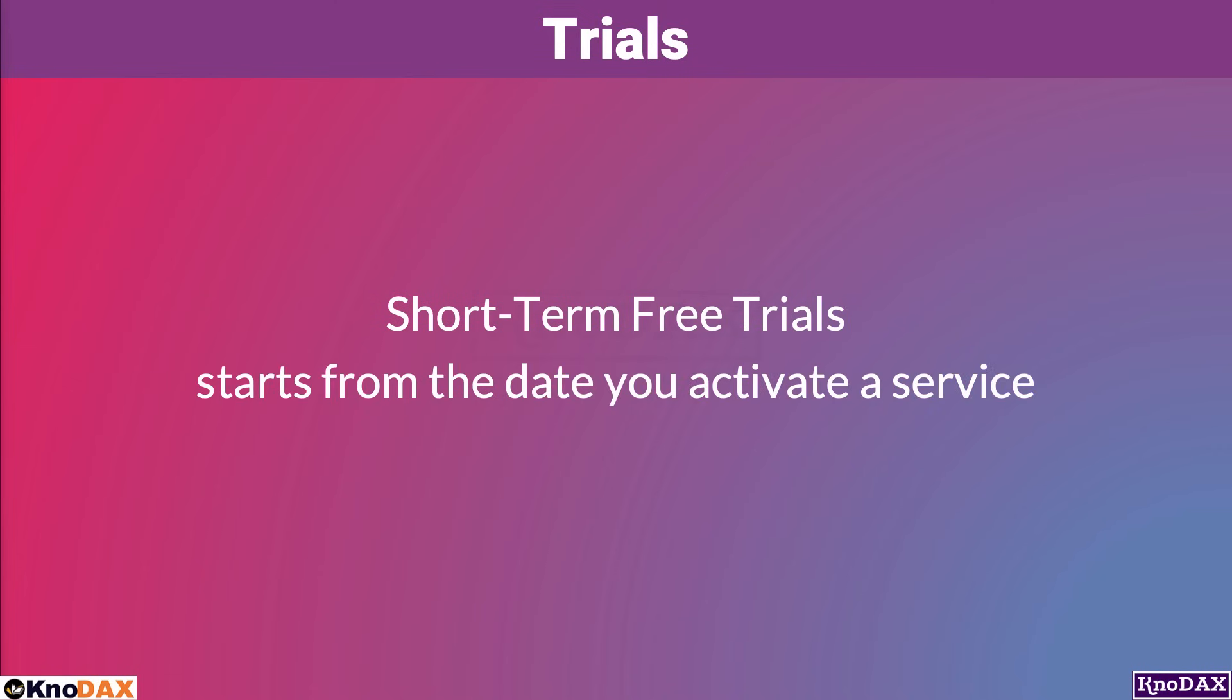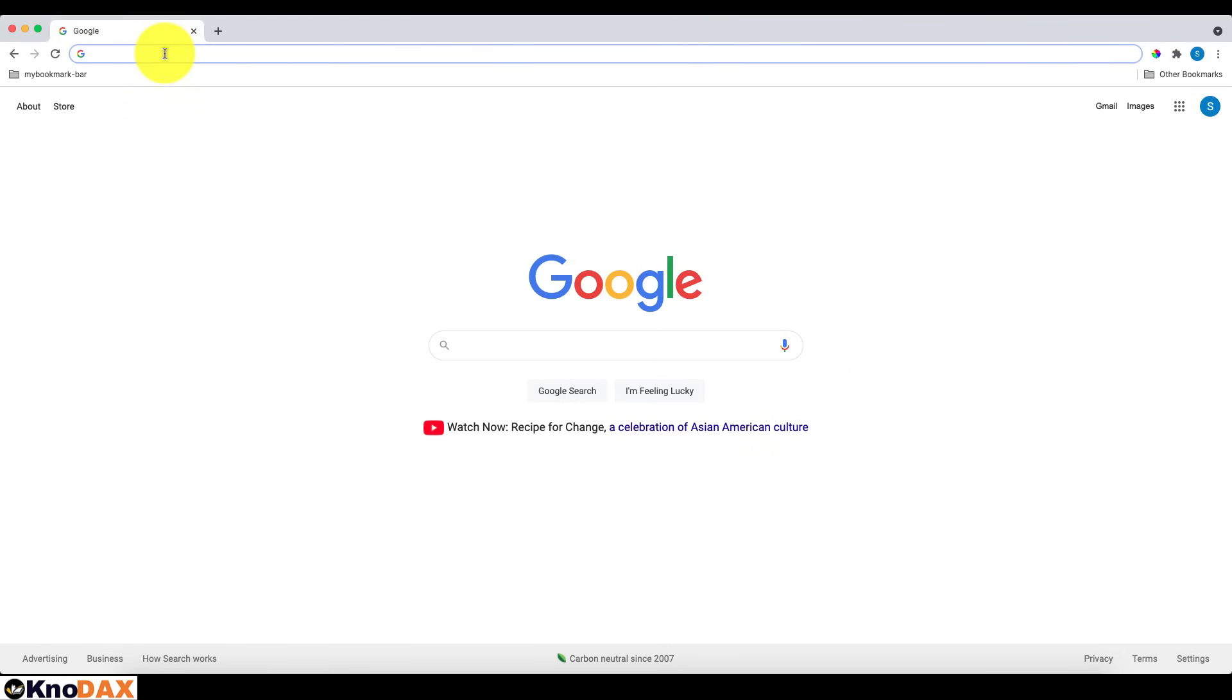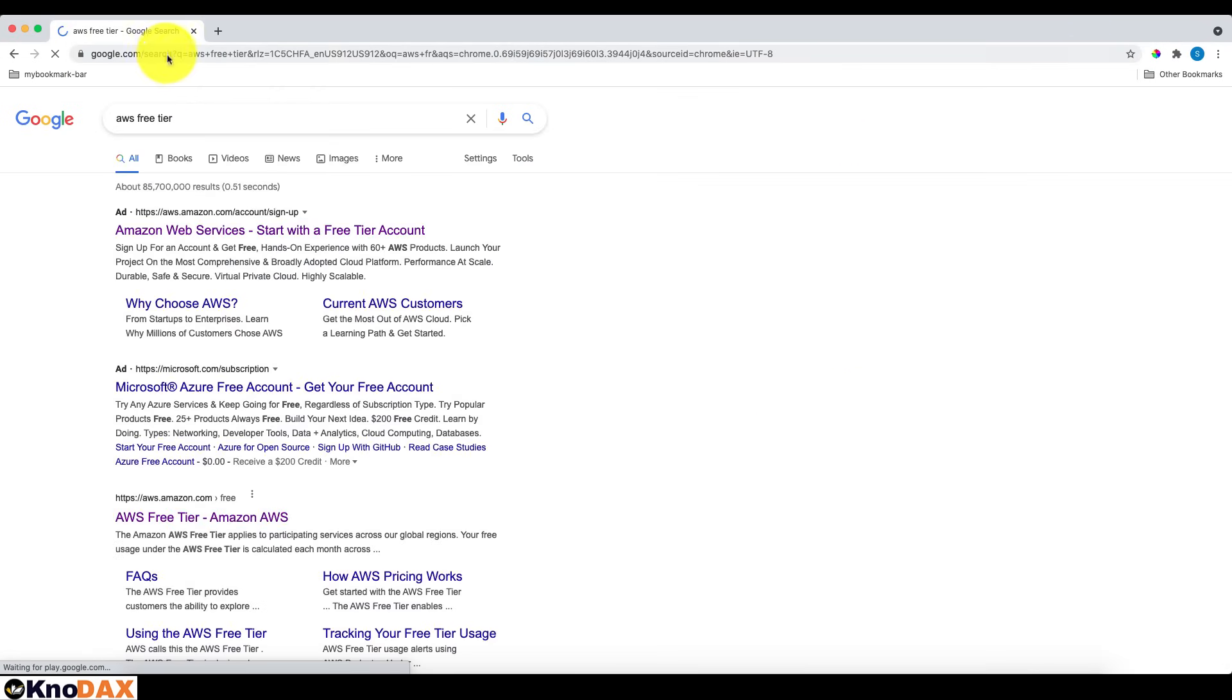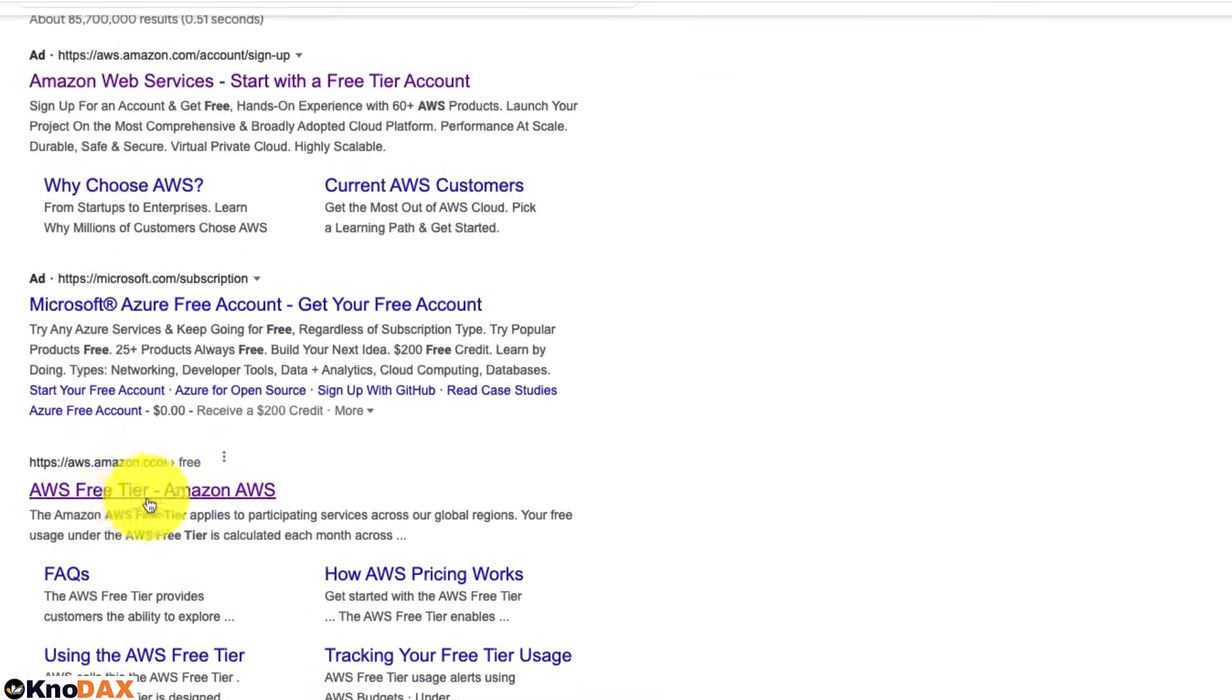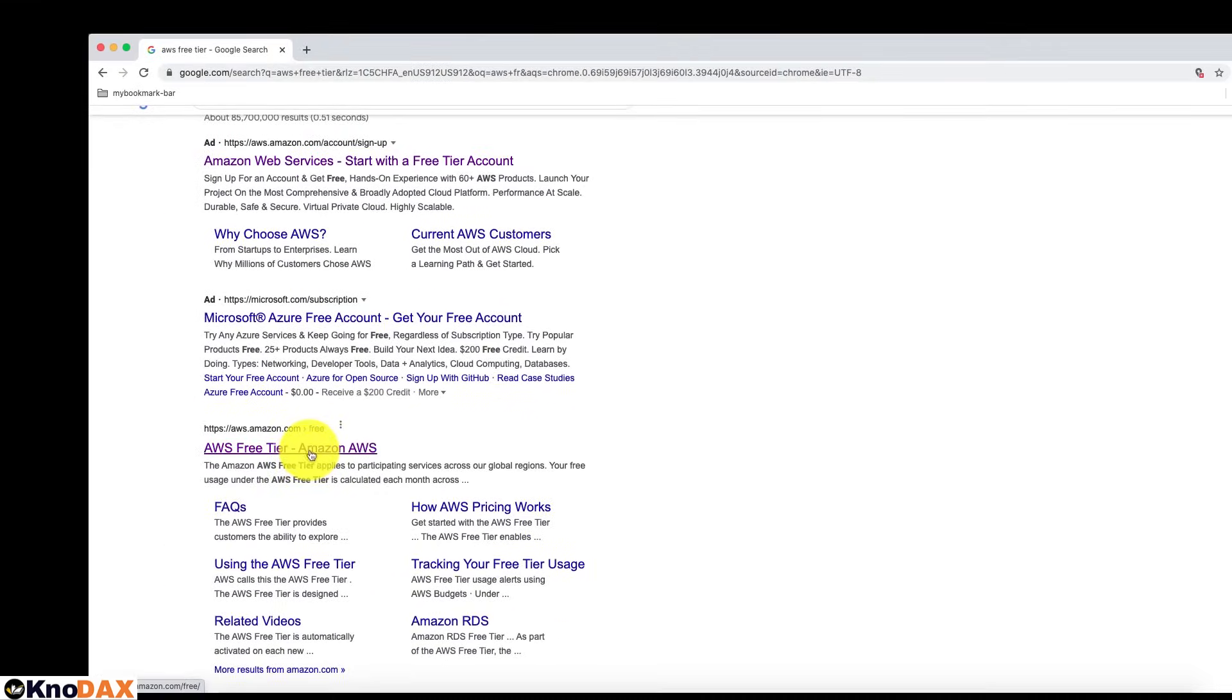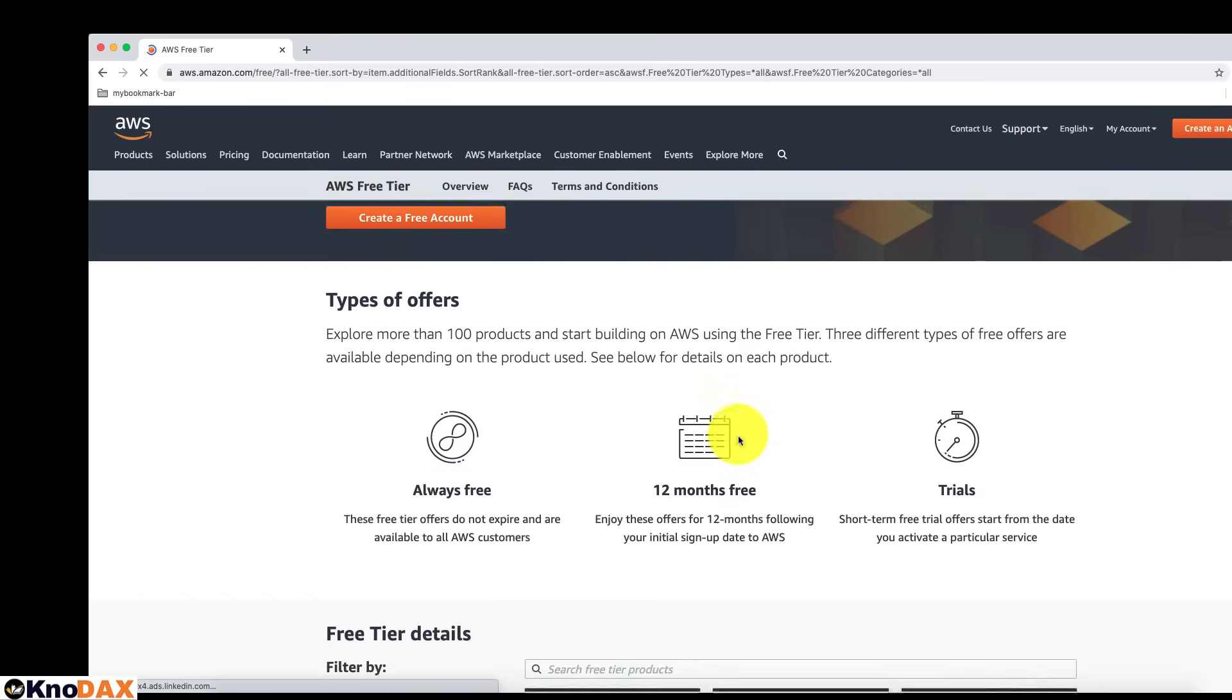Now let's visit the AWS Free Tier page for more details. Let's go to google.com and search for AWS Free Tier. Select the link that says AWS Free Tier and select the one that says AWS.Amazon.com, as this is the AWS URL. Now, I'm on the AWS Free Tier page.